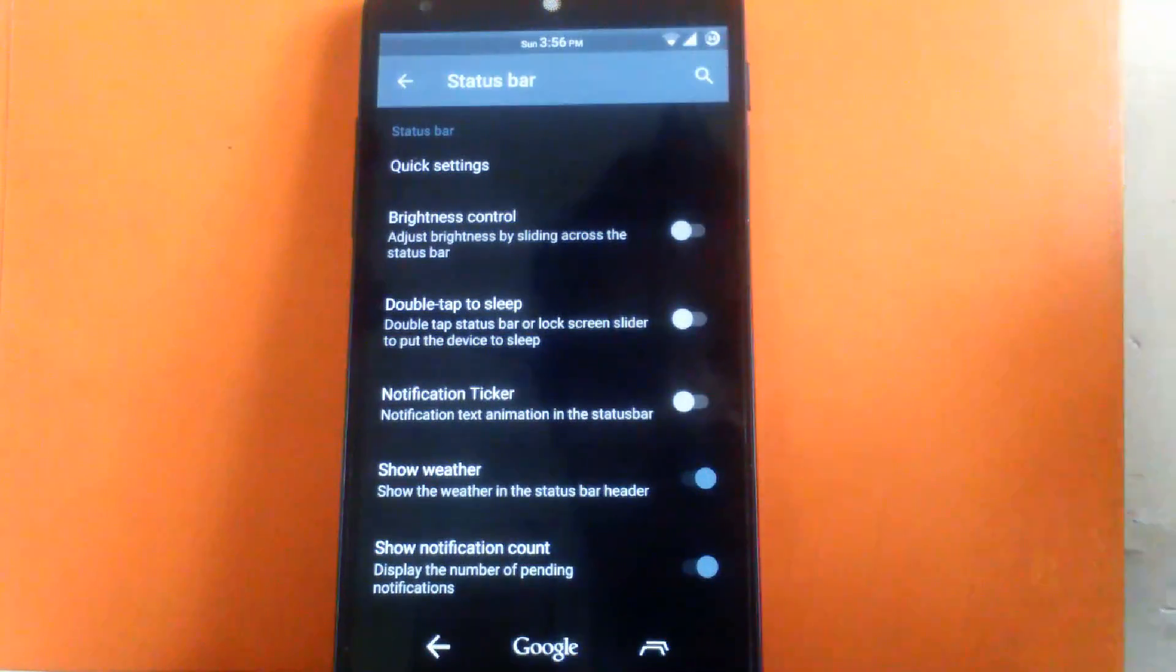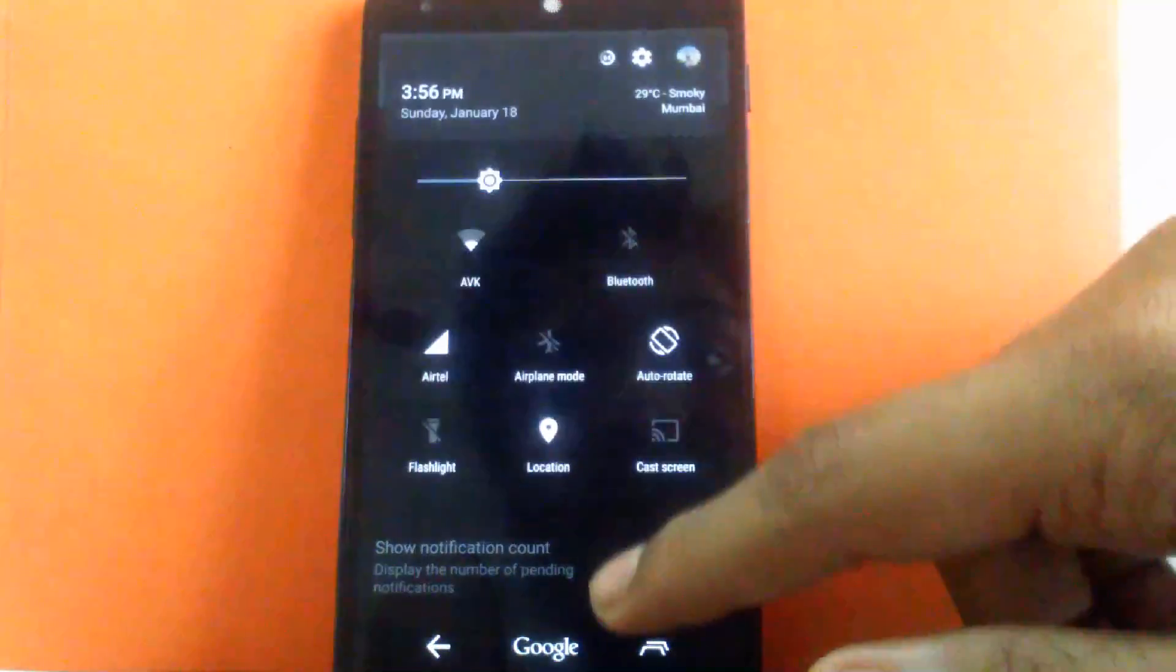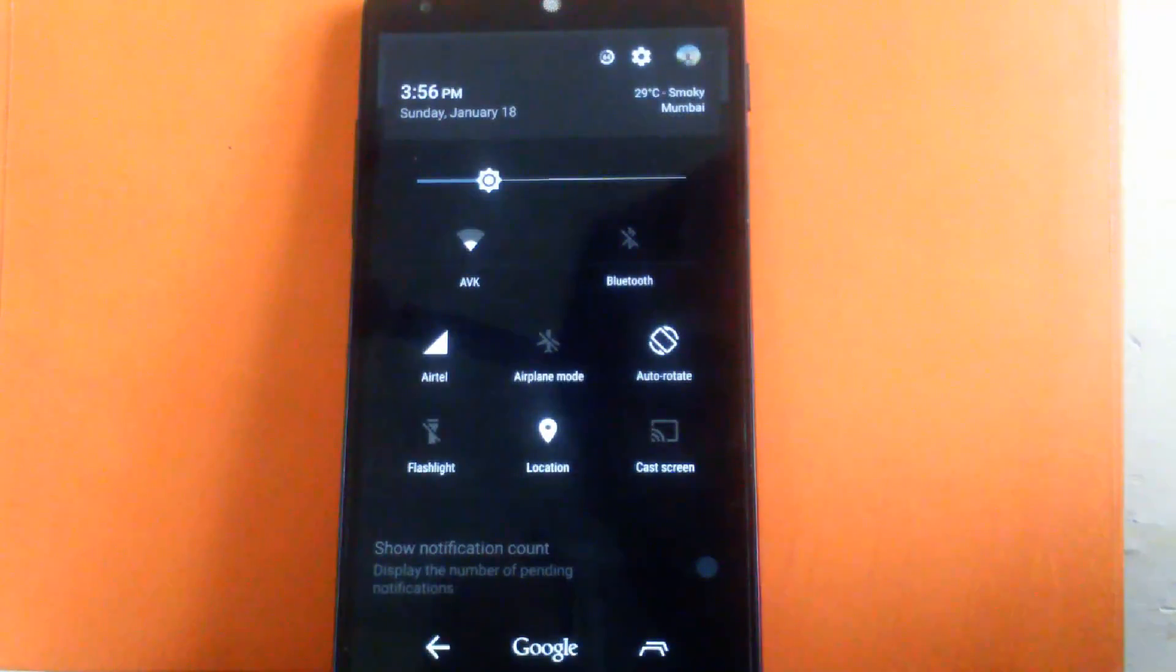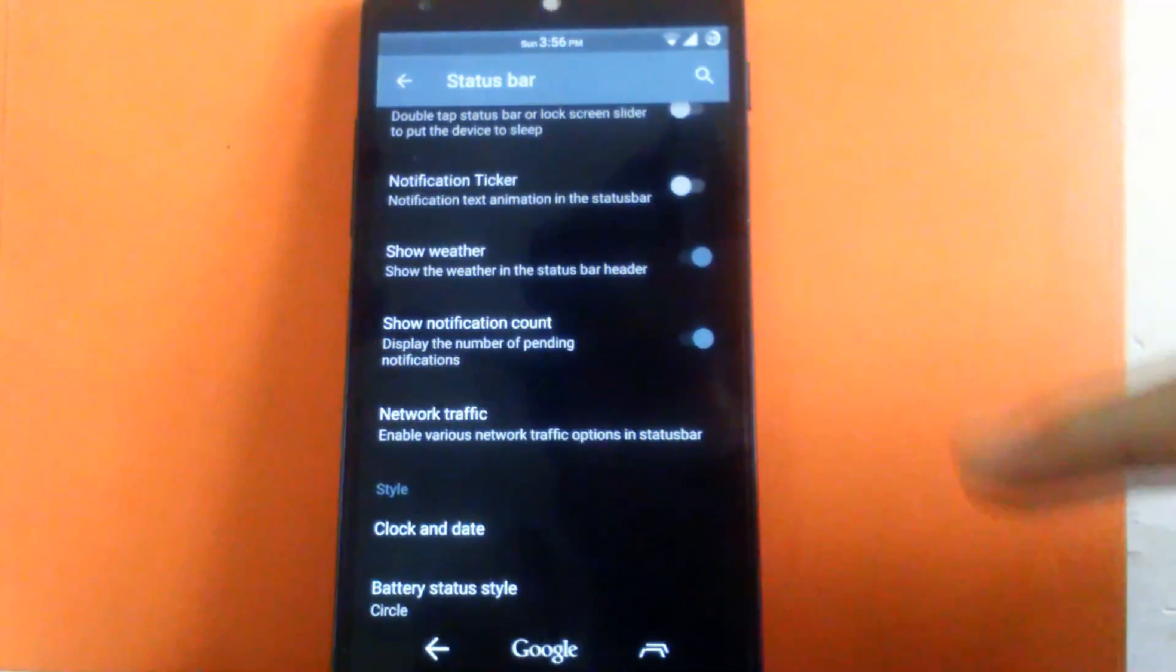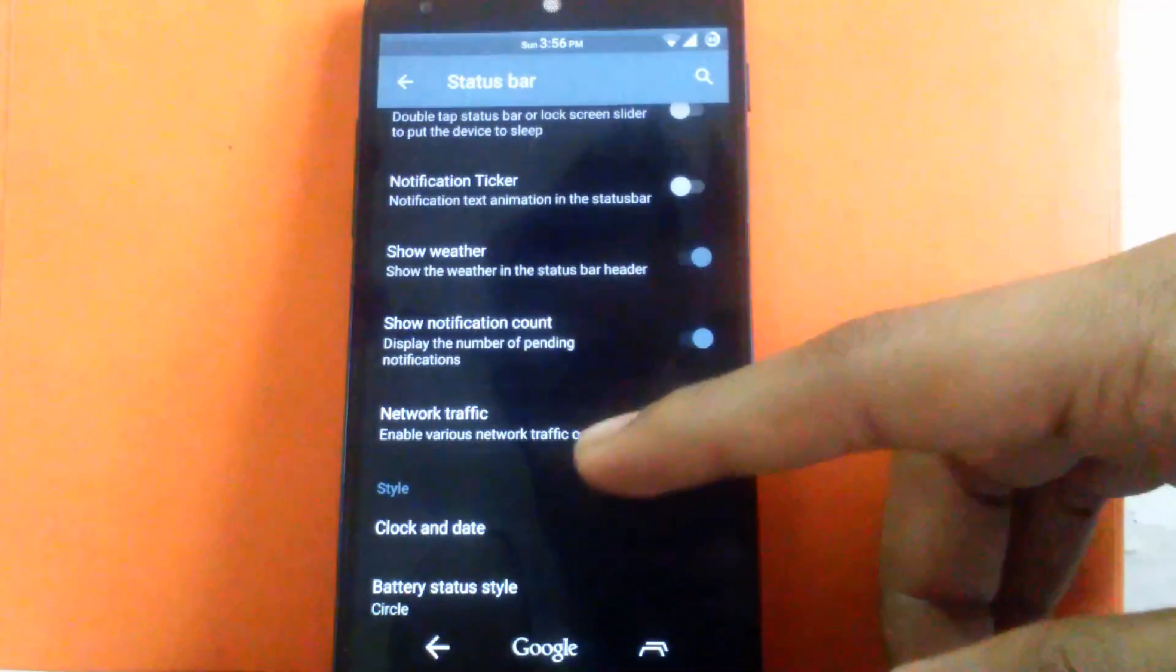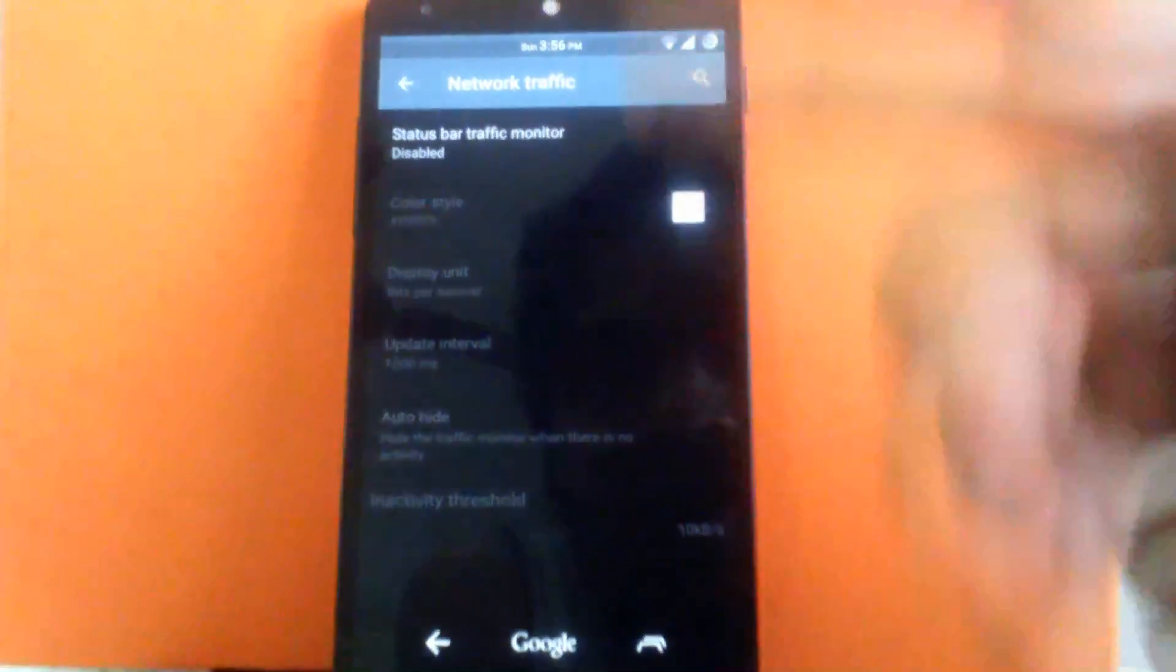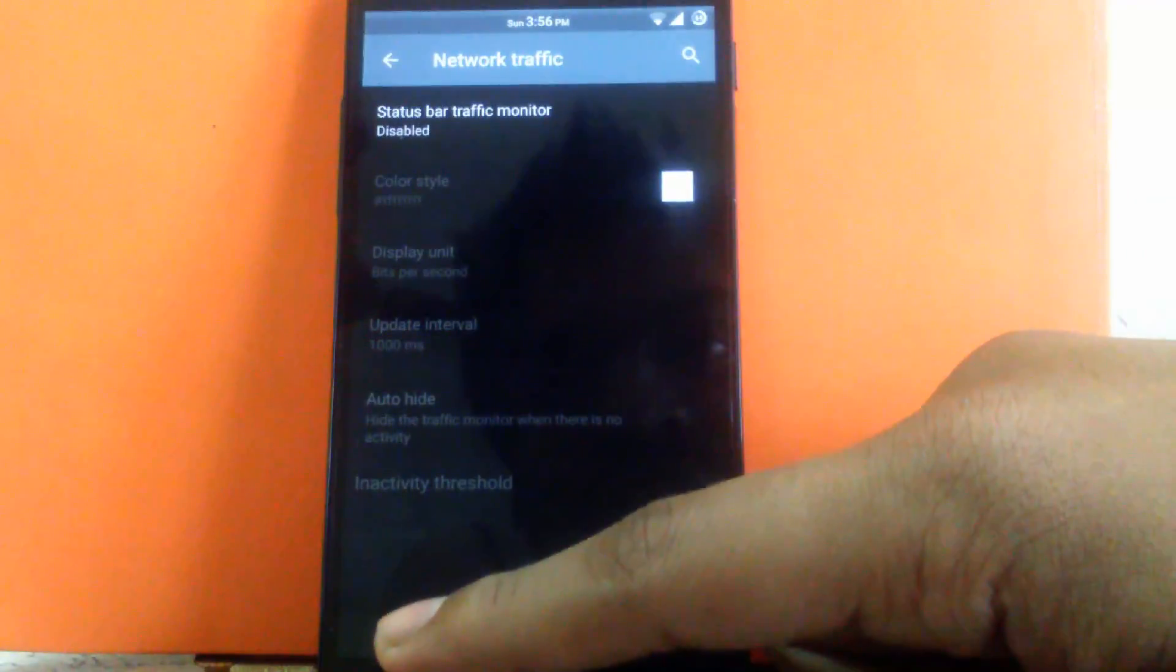Then enable the ticker. Then show weather in the panel. As you can see weather is shown inside the panel. Then show notification count. Then enable network traffic monitor. You can enable it or disable it. I have kept it off.